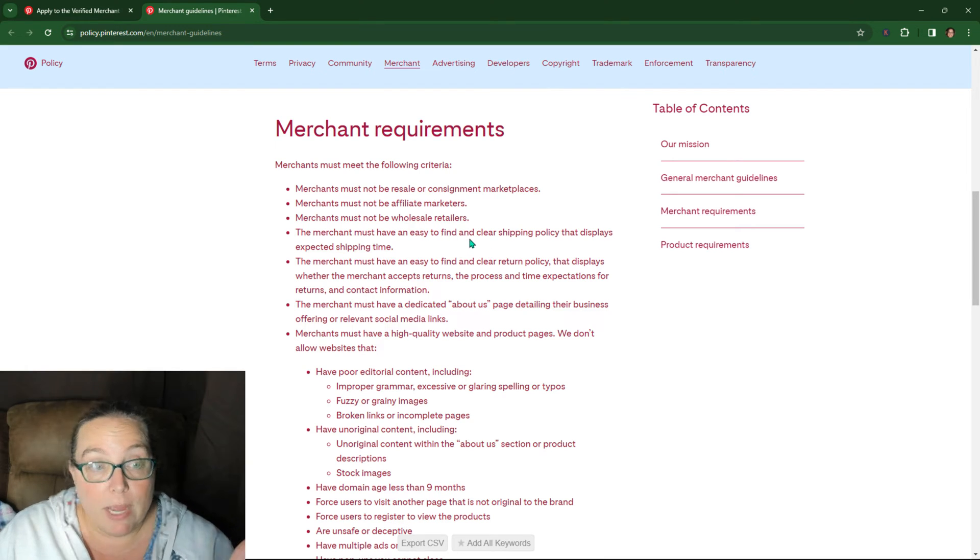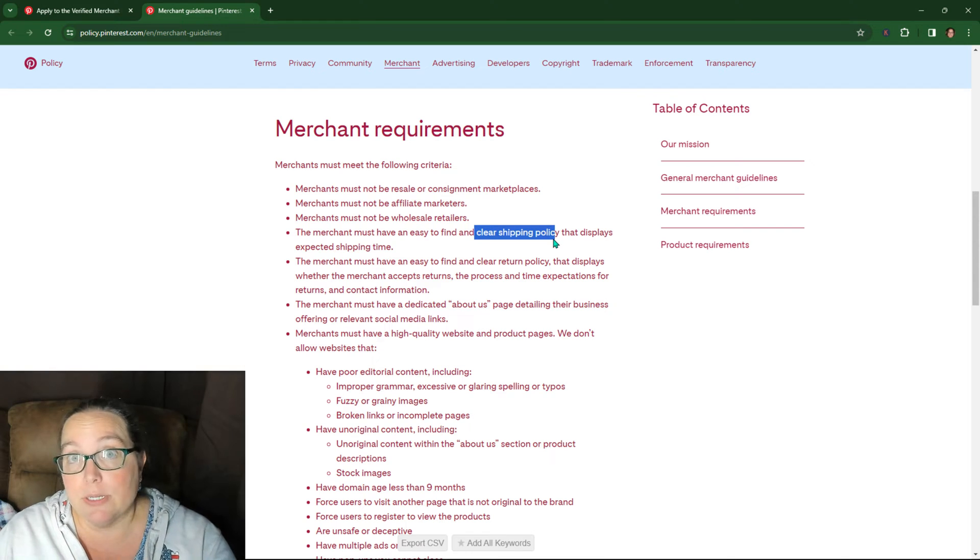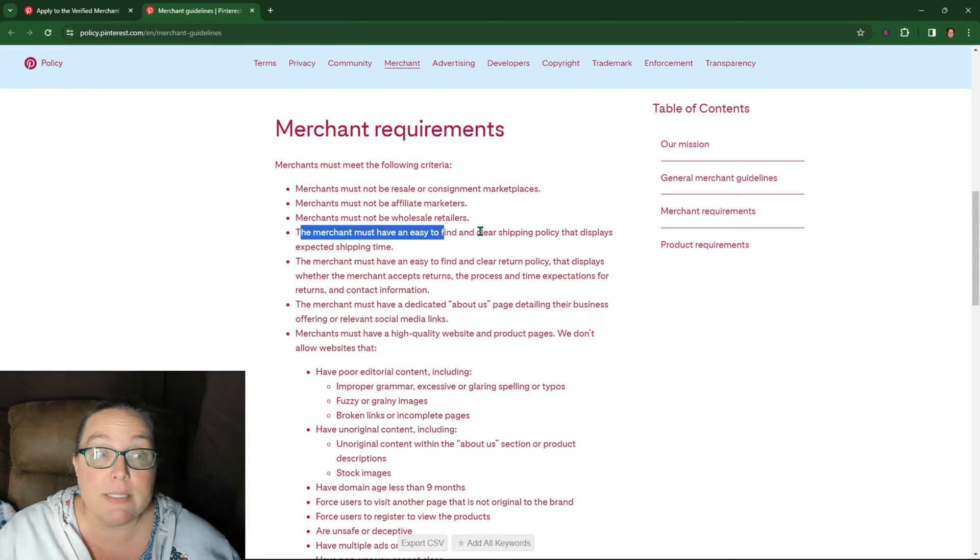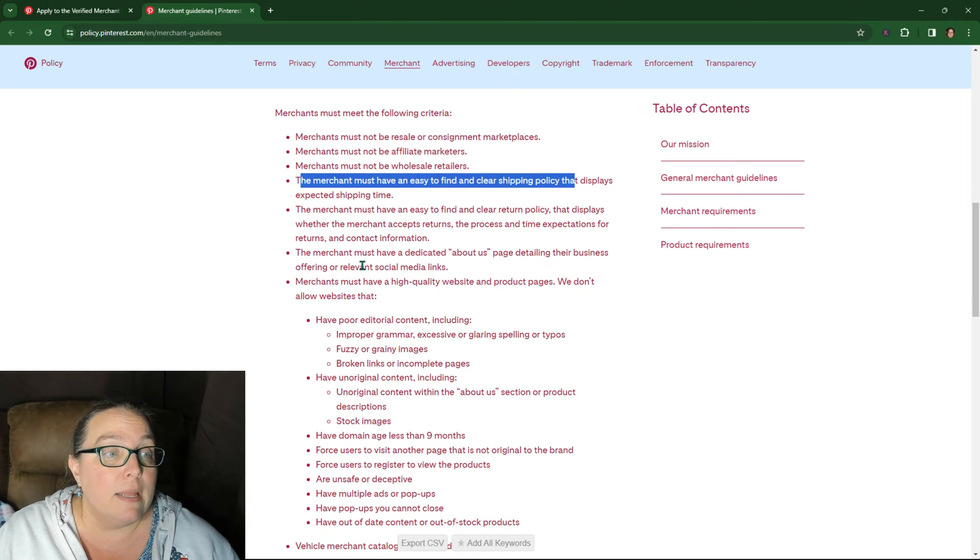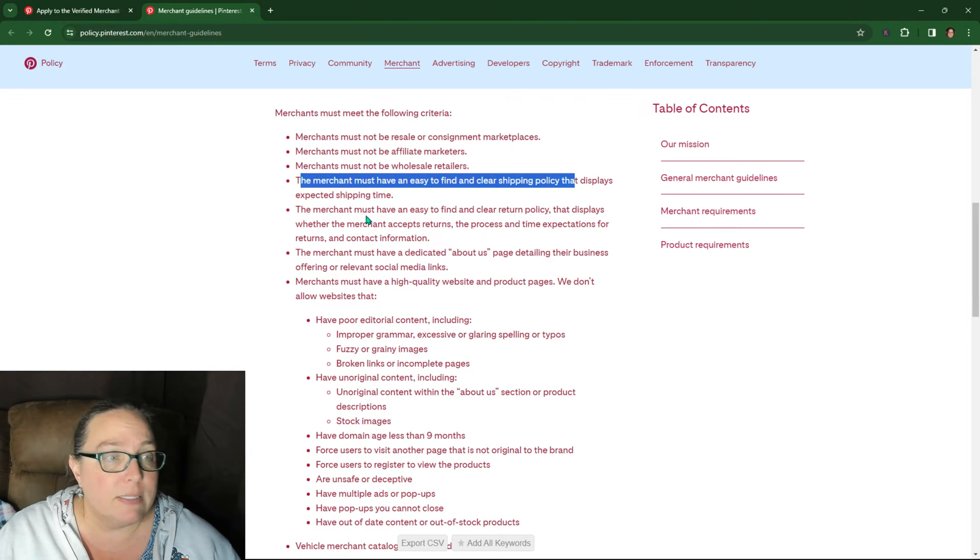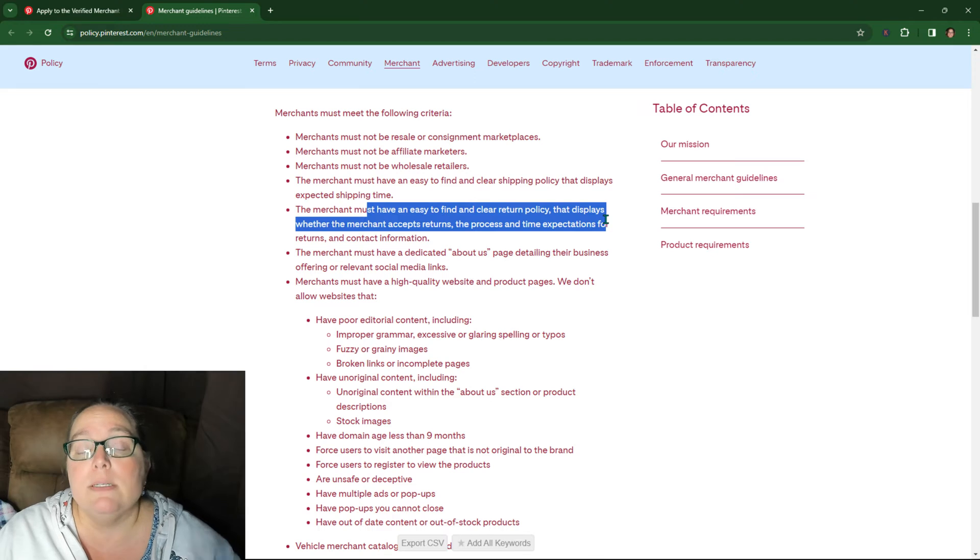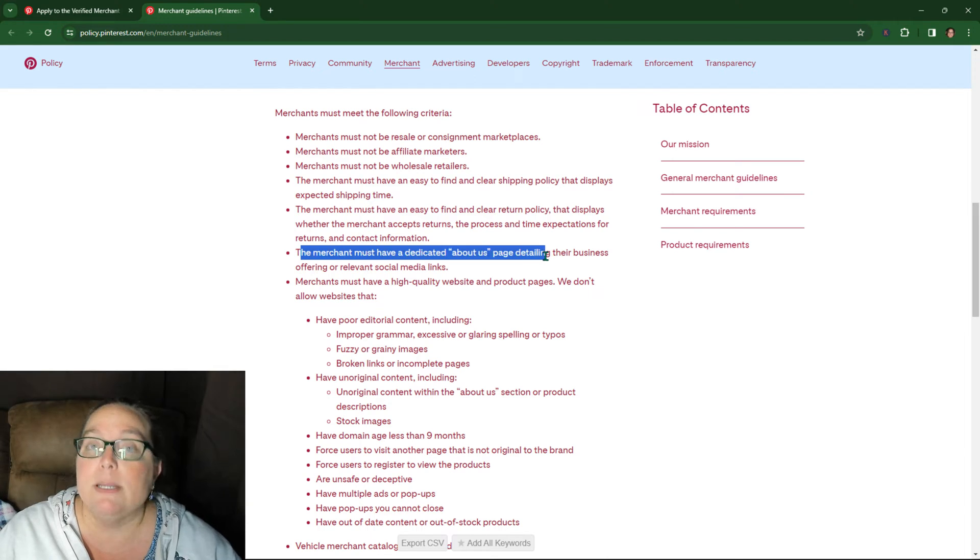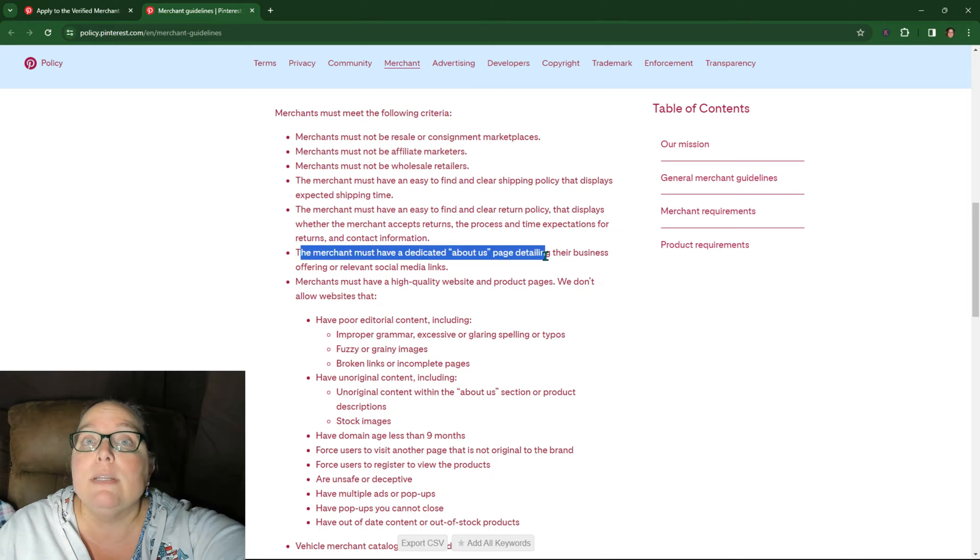If you have a shipping policy, that's not going to, this is not the area you're going to get. If you don't have a shipping policy, you'll get a separate error. So we know that's not the reason. And then it says the merchant must have easy to find the same thing. If you don't have a return policy, they'll give you a separate error for that. About us page, they'll give you a separate error about it. So we've already narrowed down. We've already eliminated several things on here that it probably isn't for this error, right?